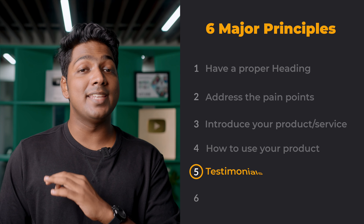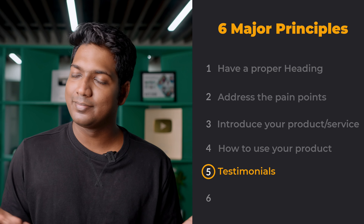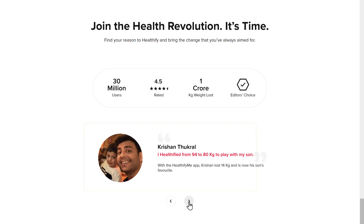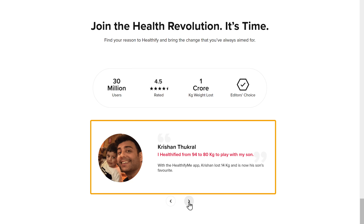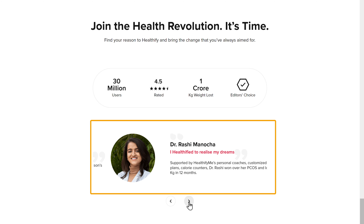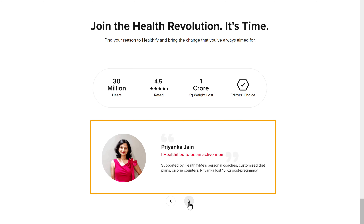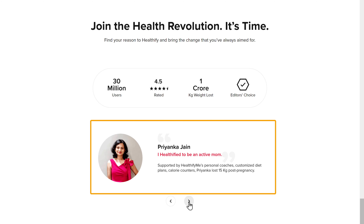Next is testimonials. Let's face it — everyone needs validation from someone before trying something new. So you can add testimonials of people who've already used your products or services so that your audience can trust you.